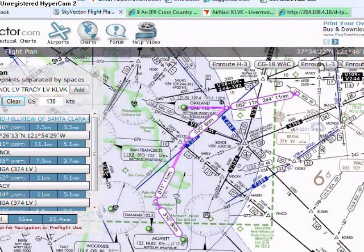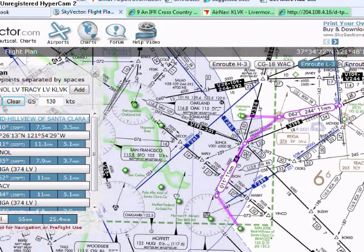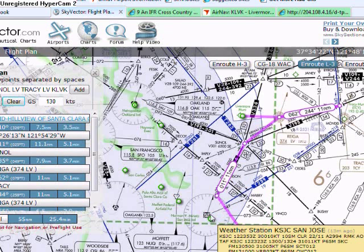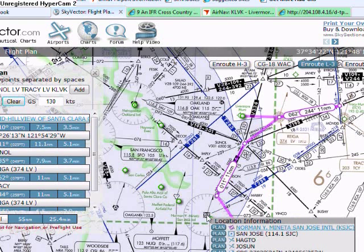Here is the flight route. I like to use the low en-route chart because it declutters the chart and makes it easier to see the VORs and fixes.